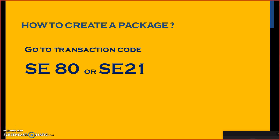So let's create a package from both the transactions. Remember, whenever you are creating a package, system will insist you to save it under a request number. This request number has to be generated, you cannot give your own request number. It is a system generated request number. Whenever you have a system generated request number, that can be used for moving your developments from development to quality, quality to production.